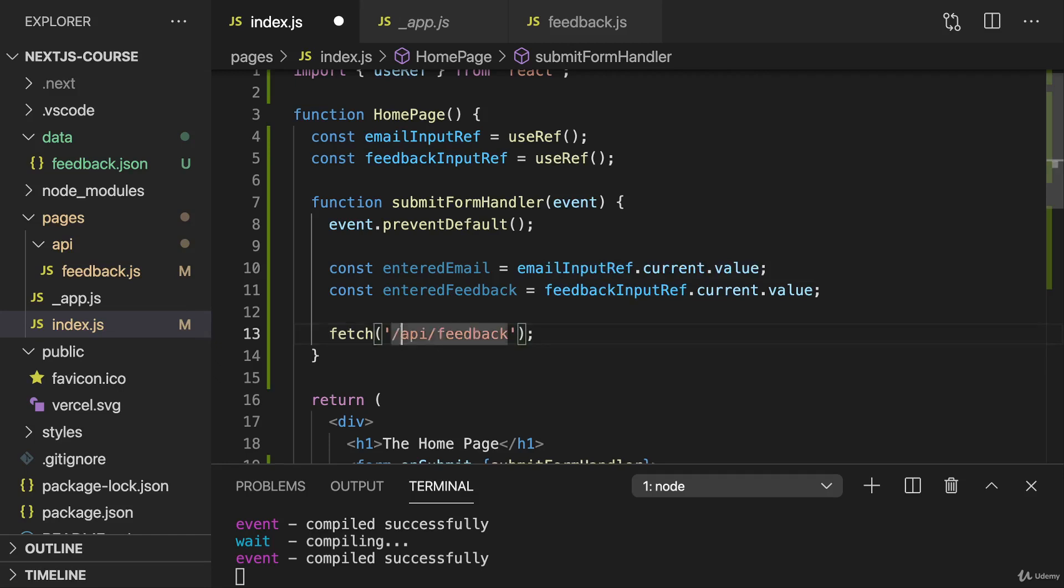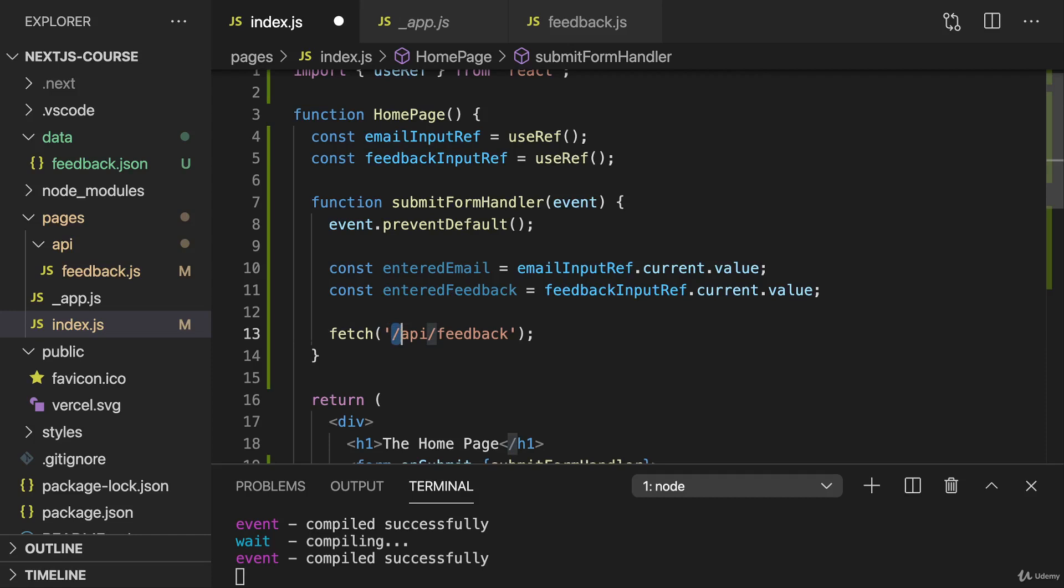We don't need to encode our current domain here because if we start with a slash here, this will automatically be appended as an absolute path right after our domain. So it will be sent to the same domain automatically, and then there to the path slash API slash feedback, targeting that feedback file here.